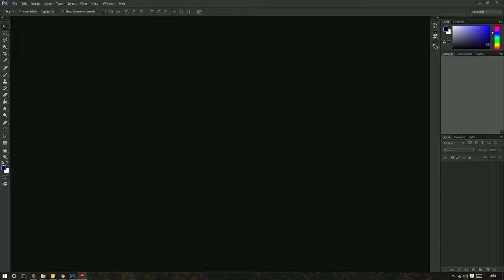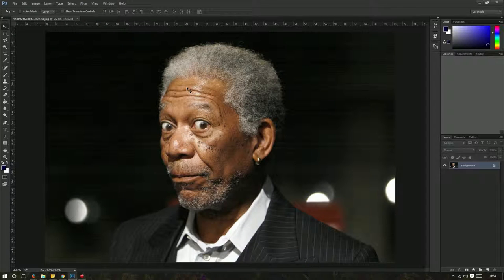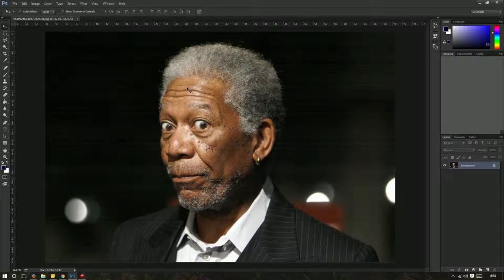First of all, the first thing you want to do is select the image that you want to resize. Now there are two ways of resizing an image.